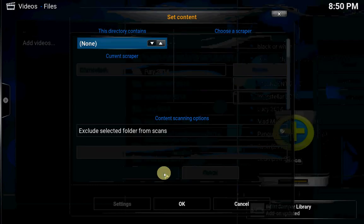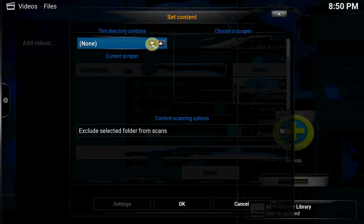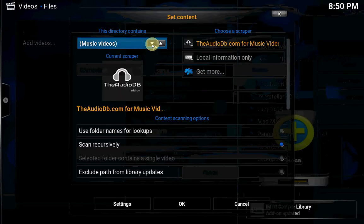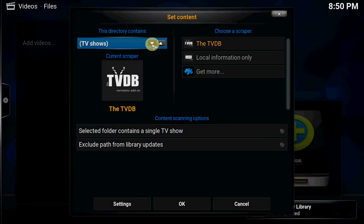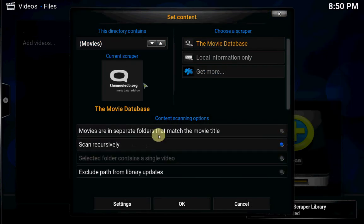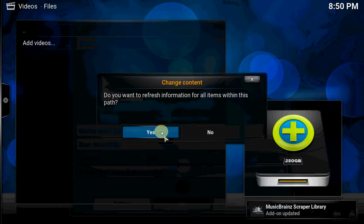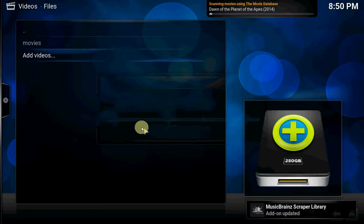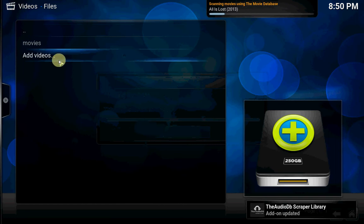Press OK, then choose your scraper. Movies, the movie database. Yes, OK.